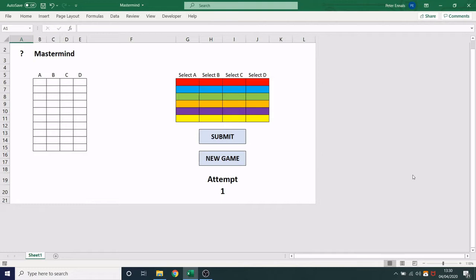Now a color can appear more than once in the code and your job is to find those four colors in the right order, and you do this by entering your guesses. So here I've got my guesses and here I have the colors that I'm going to choose.